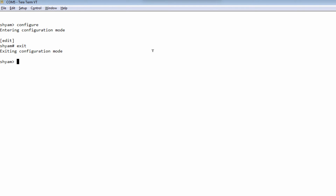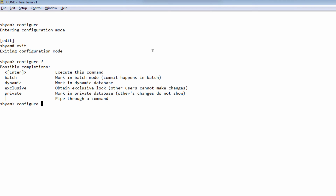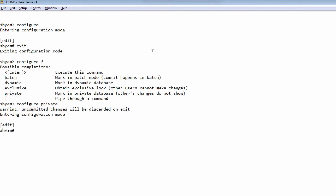The other option is configure private, which takes you into private configuration mode. Private configuration mode allows multiple users to be logged in to their own private configuration. When you issue the commit command, you're only saving the changes made by you — not the changes made by other users. So configure private is a private configuration mode but it does allow other users to be in the configuration mode as well in their own private space.